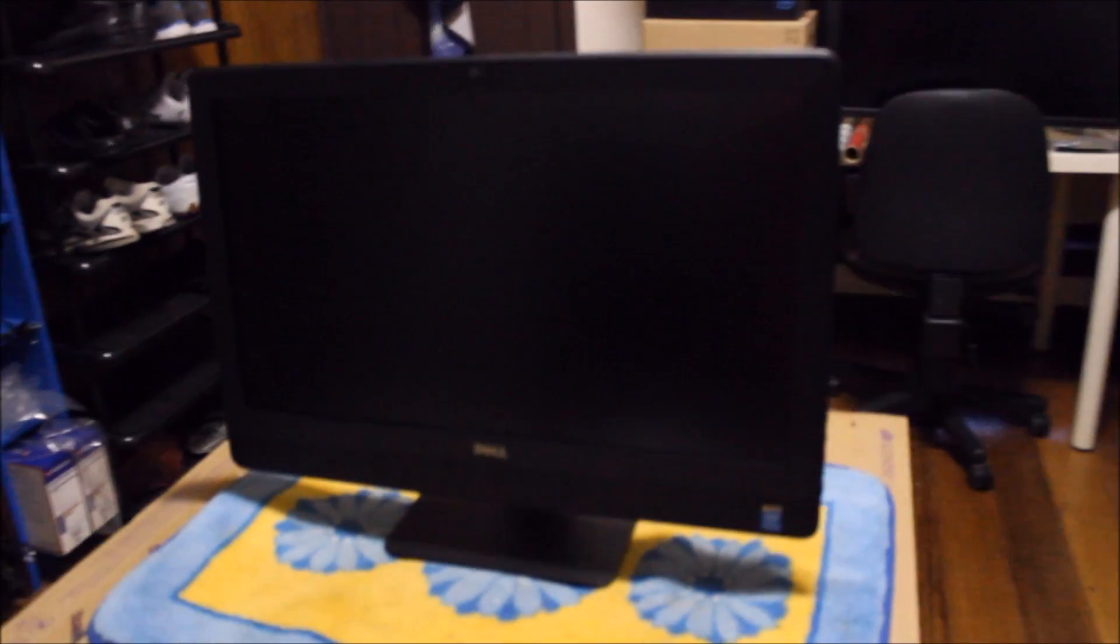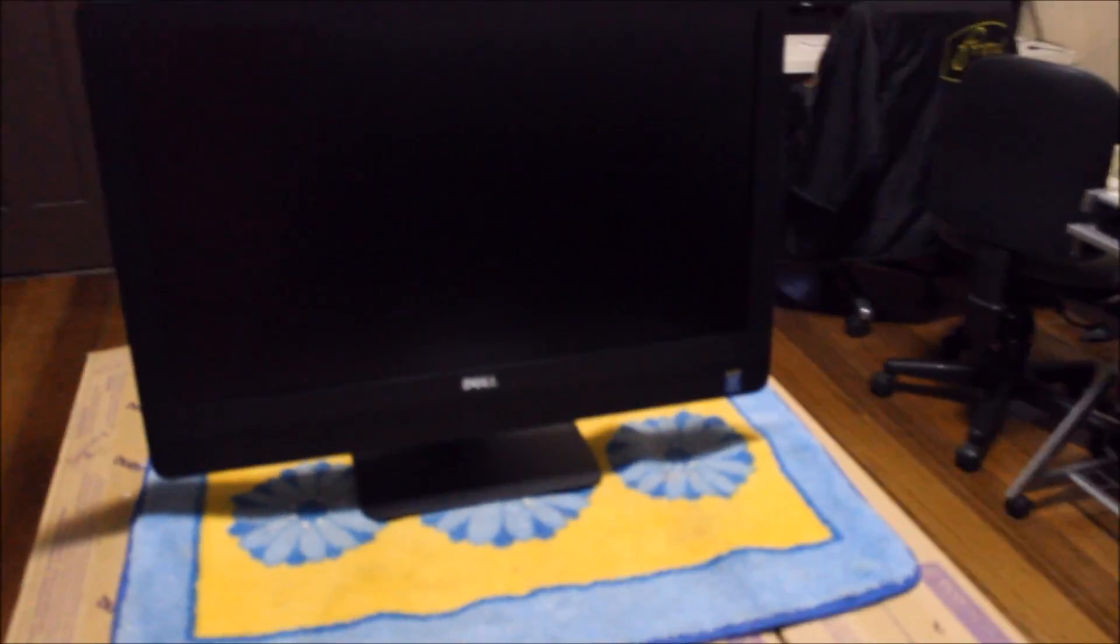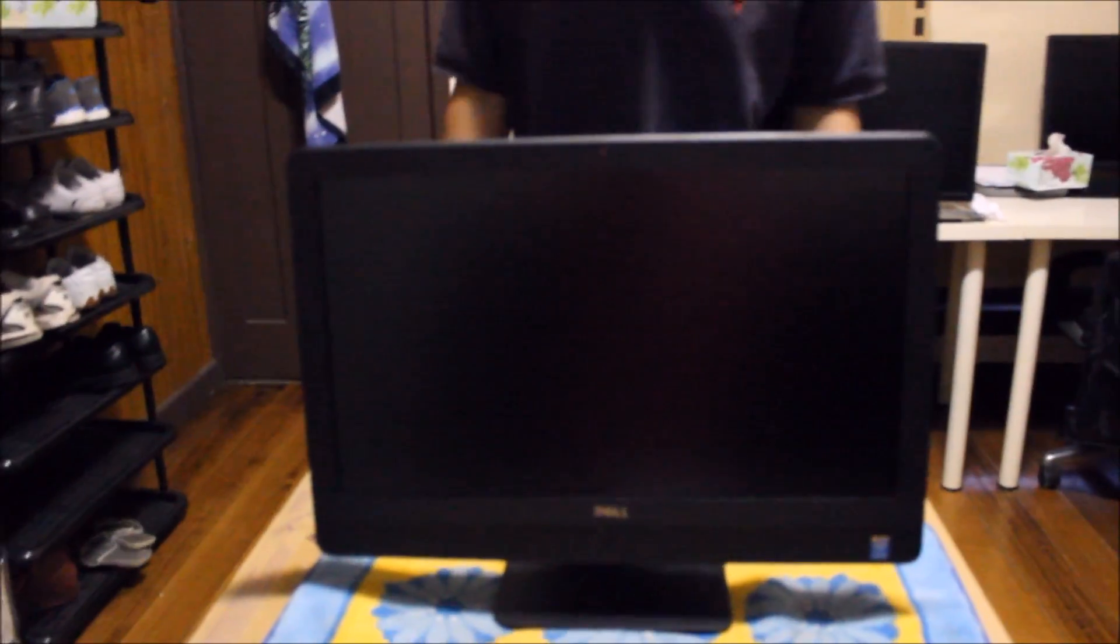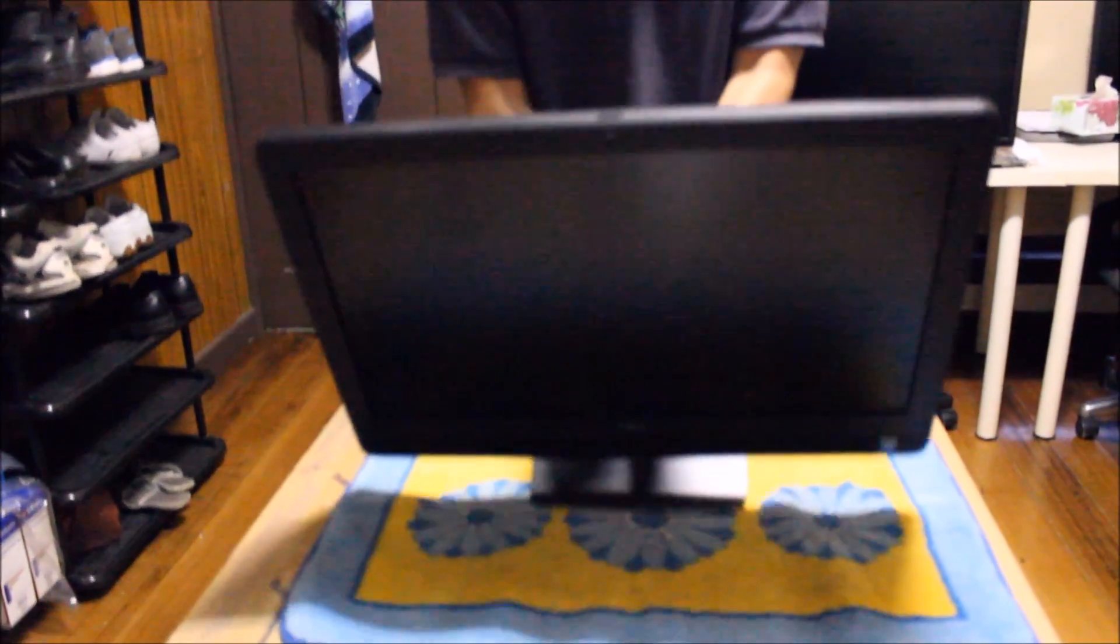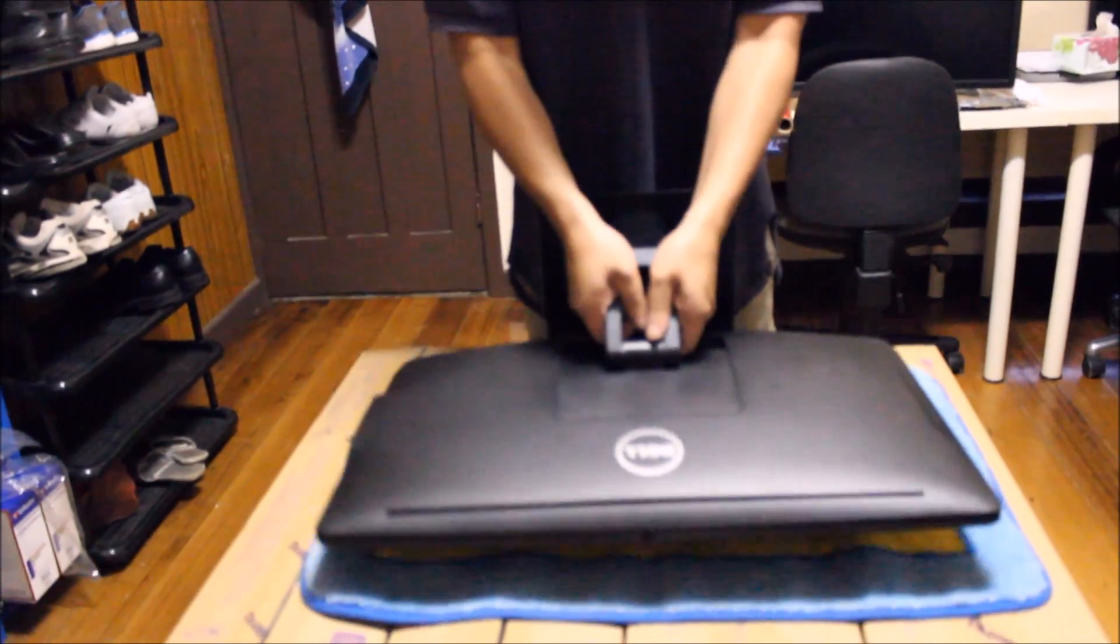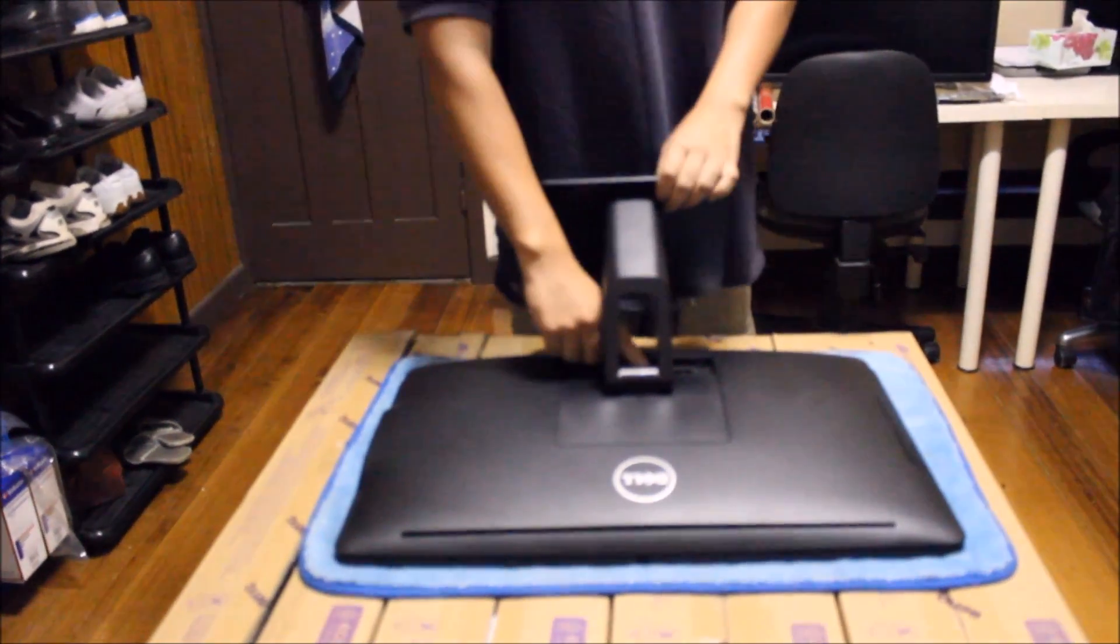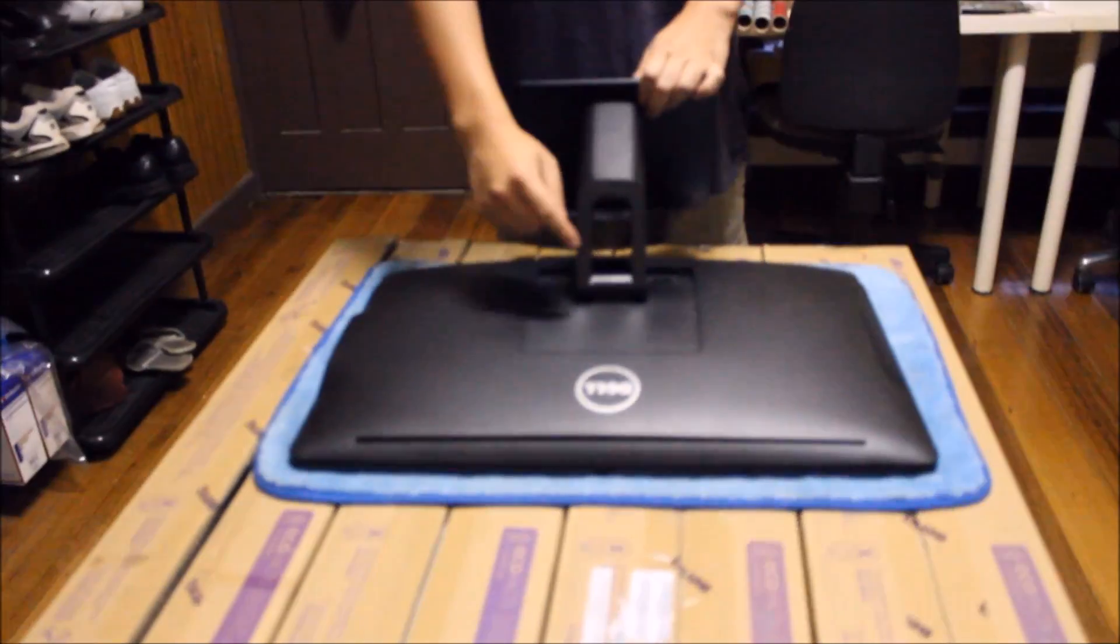Here we have our Dell Inspiron 23 5348. We're going to open up and explore the insides. You probably realize this looks exactly the same as the Dell Optiplex 930 because it is the same thing.